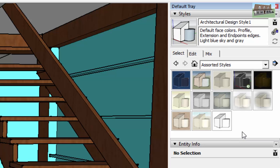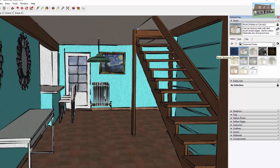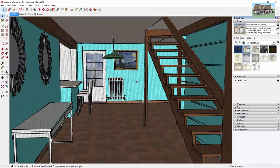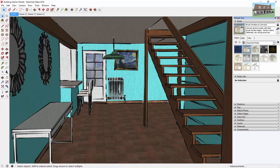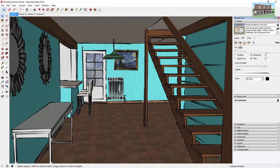Just as an example, if I come in here and I'm going to pick this Brush Strokes on Canvas, as you can see what that does is it takes your model and makes it look completely different. It makes it look a lot more like somebody came in here and hand drew all your lines and everything else. And the way that it's doing that is it's coming in here and it's changing the way that your lines look using the Stroke option.